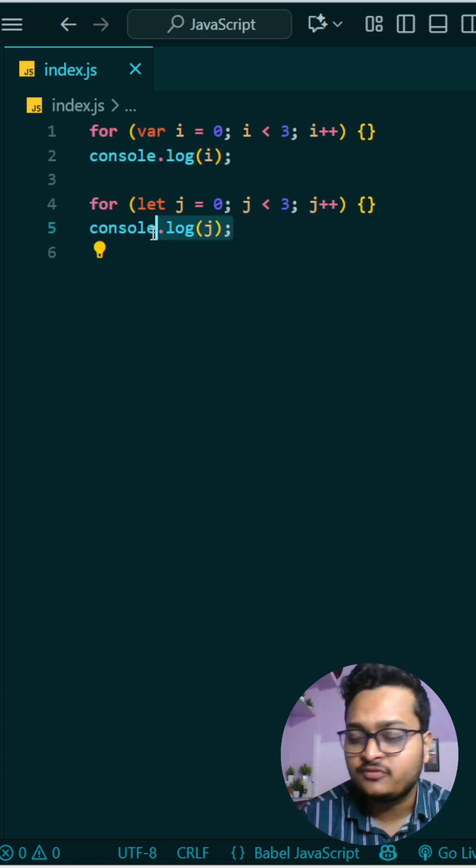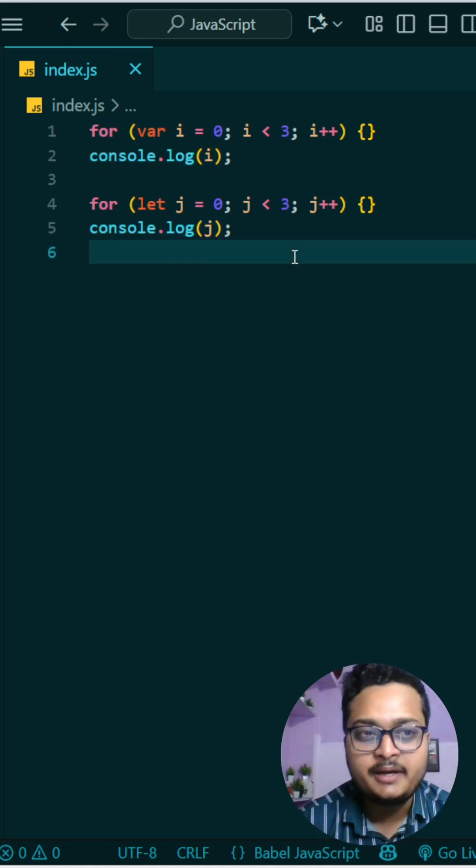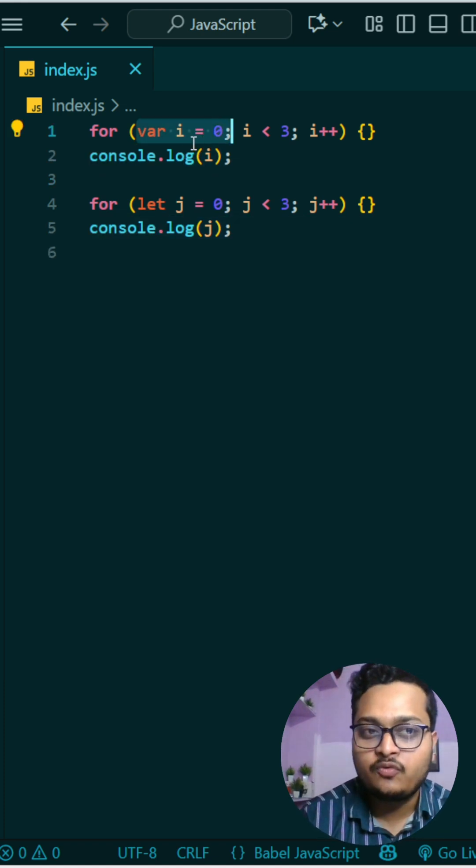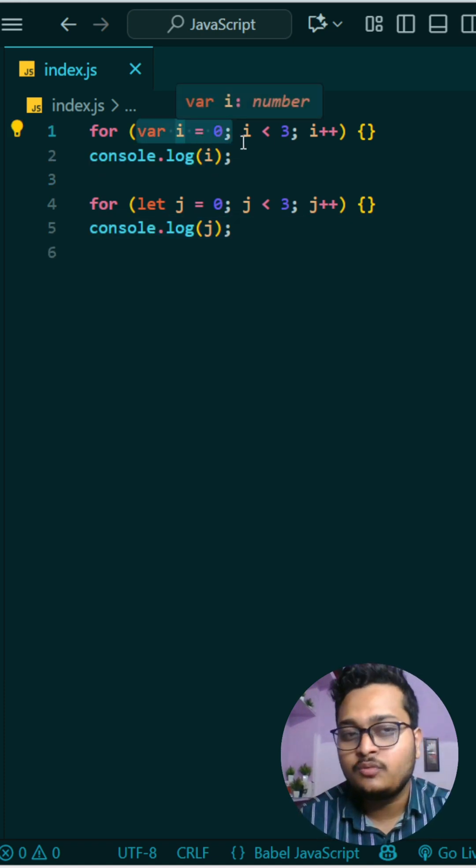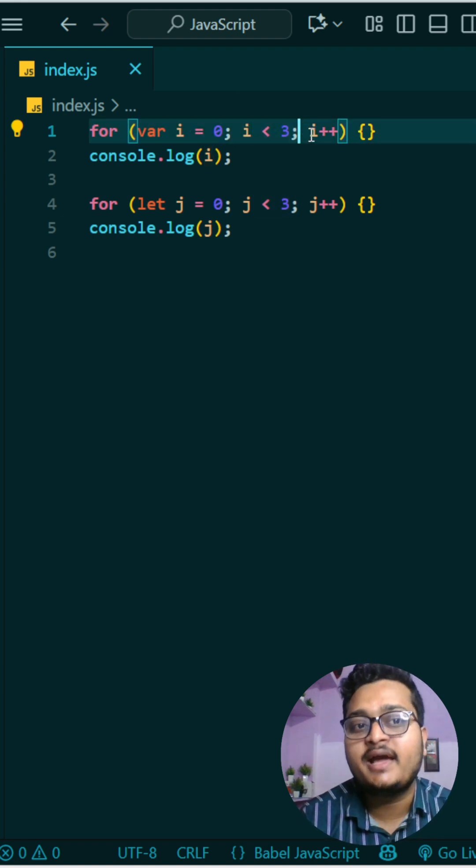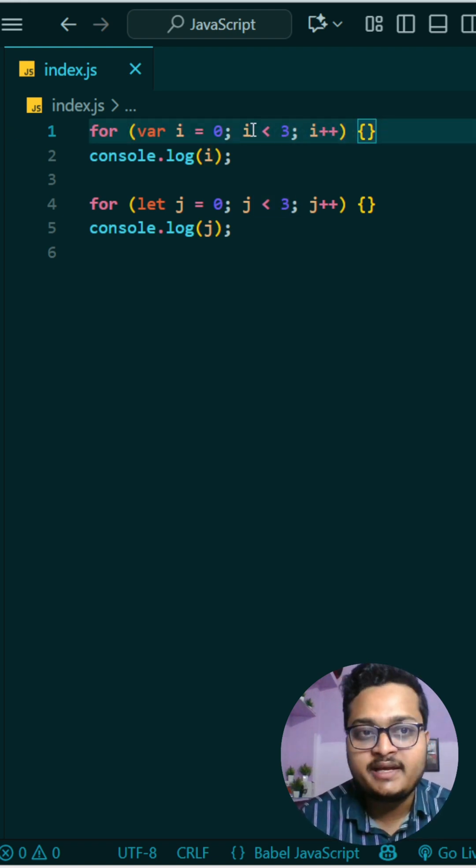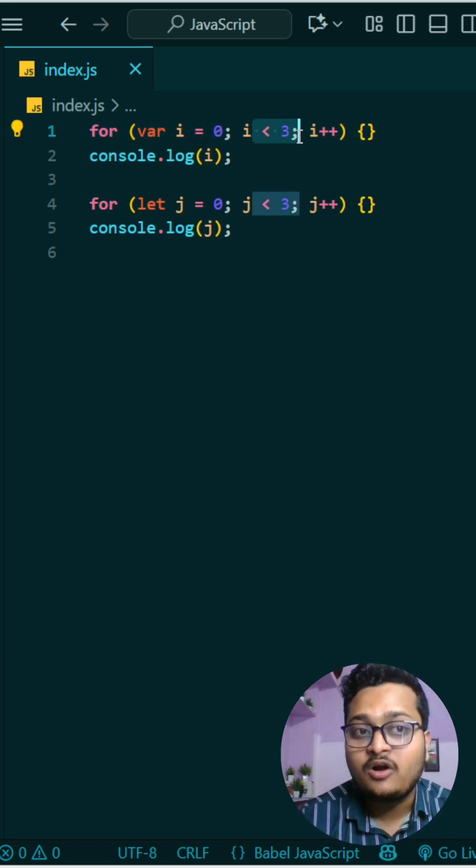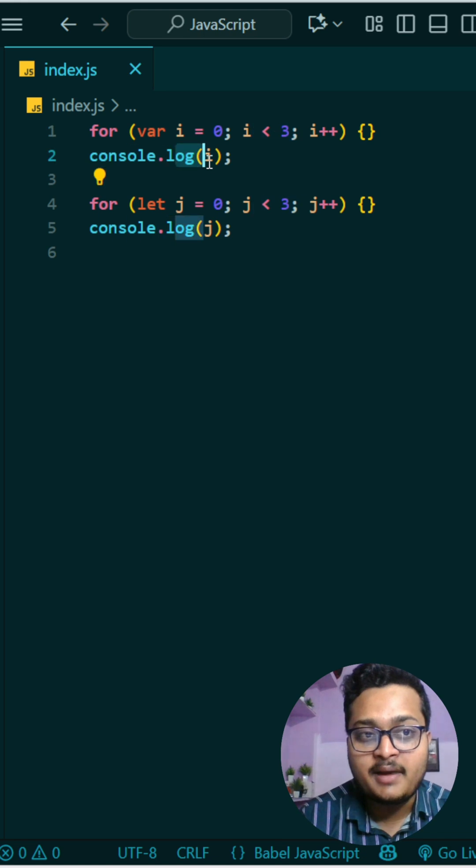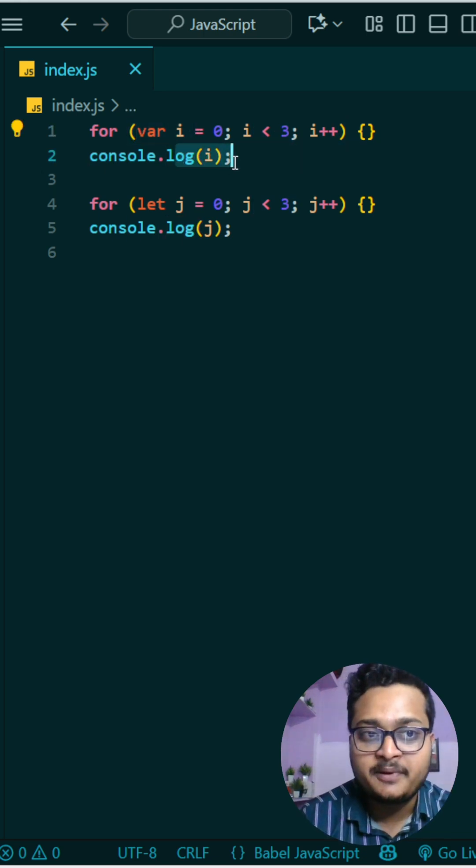If you observe carefully, this i will go from 0 to 2, and when i becomes 3, it will exit from this for loop because 3 is not less than 3. At that time, as it is a var, it will have a global reference, so this will print 3.